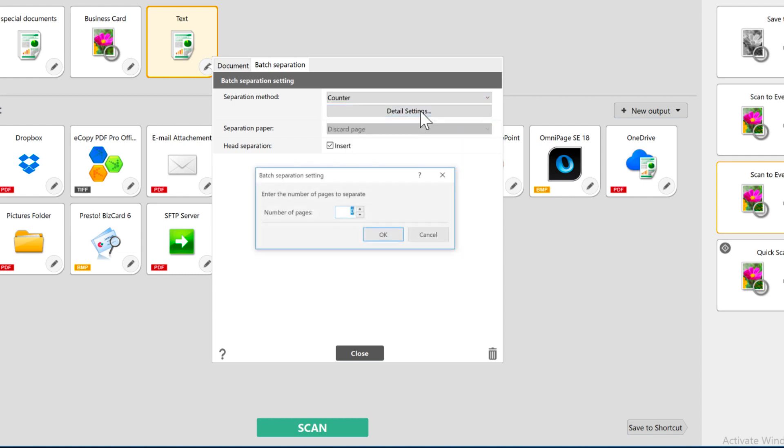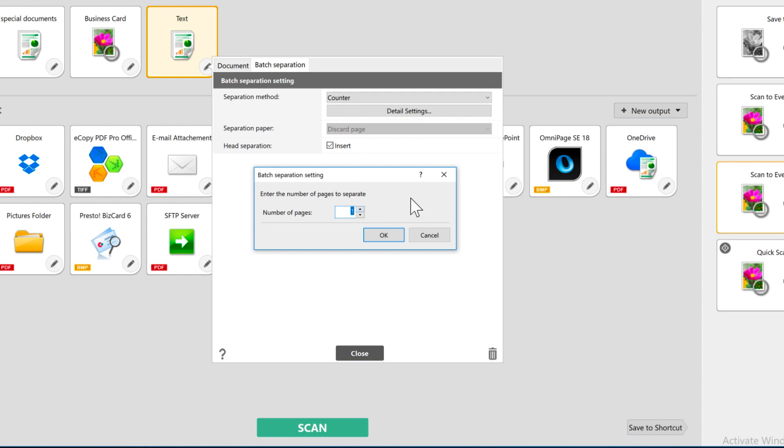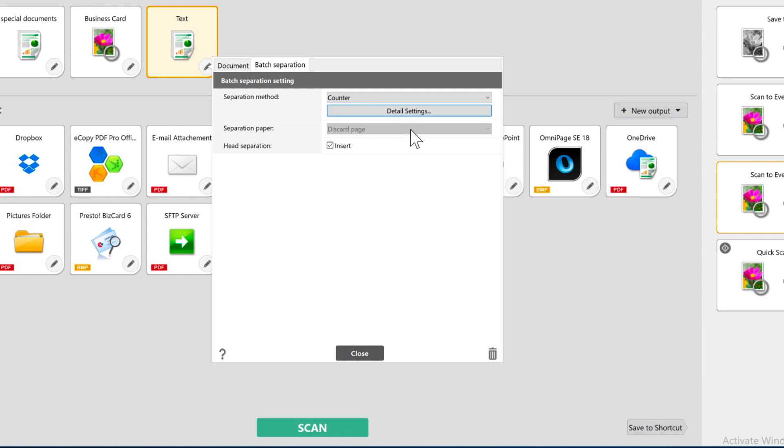On the counter, I'm going to choose my number of pages as 1. If you selected the blank page as your separator, you will need to tell Capture on Touch what to do with it here. The head separation checkbox determines whether the separator will be inserted at the beginning of the document or at the end.